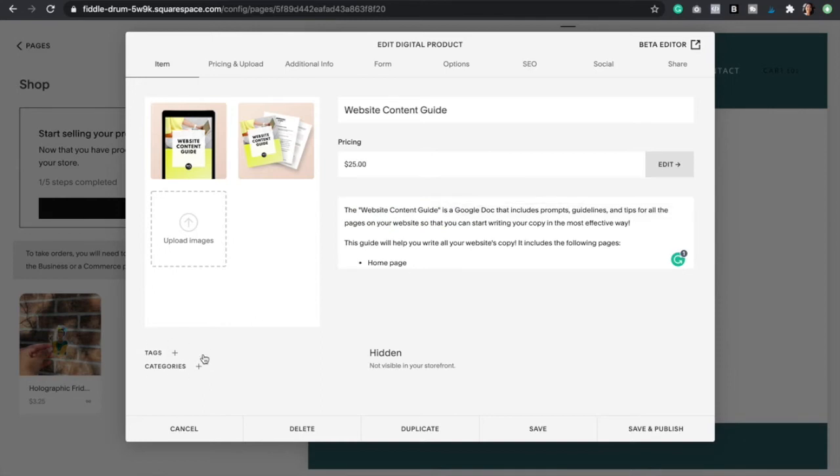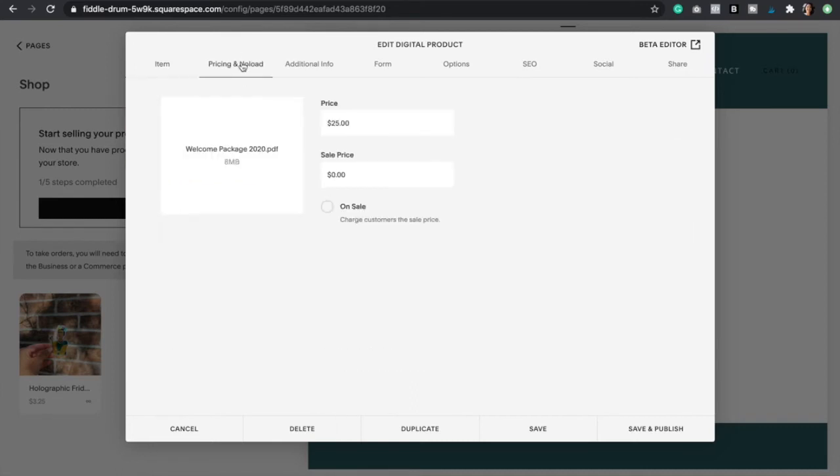As you can see we also have this section of tags and categories, and this is great to organize our products. In another video I will teach you exactly how to do that. Now we're going to go back to pricing and upload. Make sure that it's uploaded. Perfect.